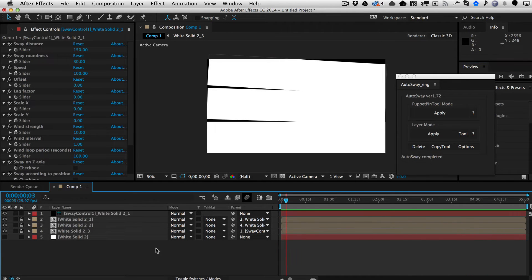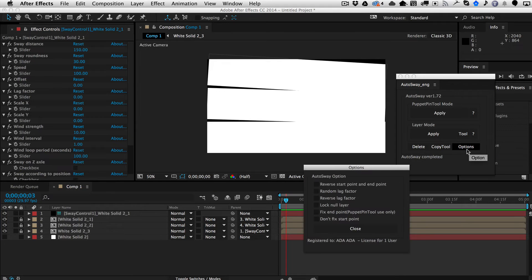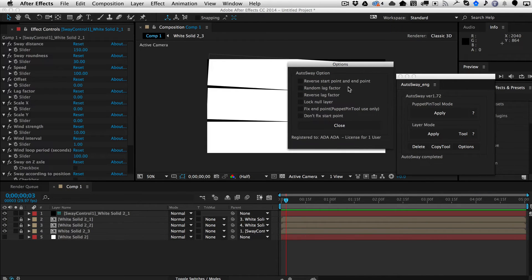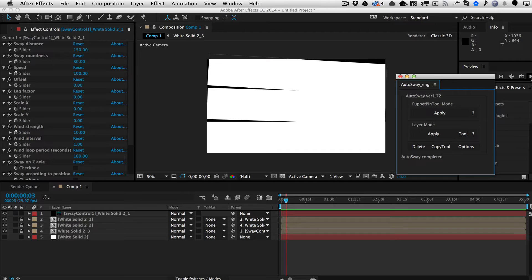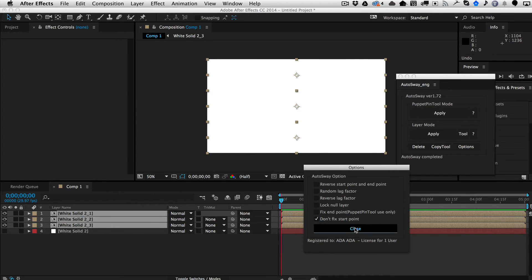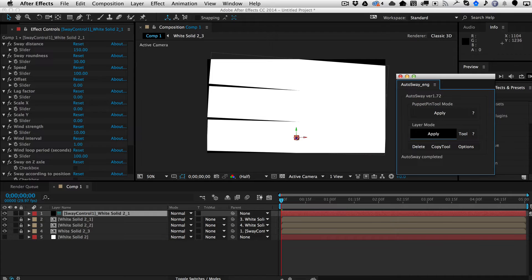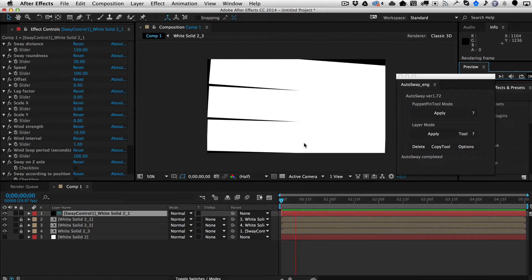I forgot to mention that in Puppet Pin tool mode — and actually this applies for everything — if you hit Options, you can turn on certain options for when you apply the mode. You can reverse the start and end point, randomize the lag factor, reverse the lag factor, and lock the null layers. For the Puppet Pin tool, you can fix the end point. Notice it says 'don't fix start point' — if you apply with that option, the main layer will also sway, which it wasn't doing before.